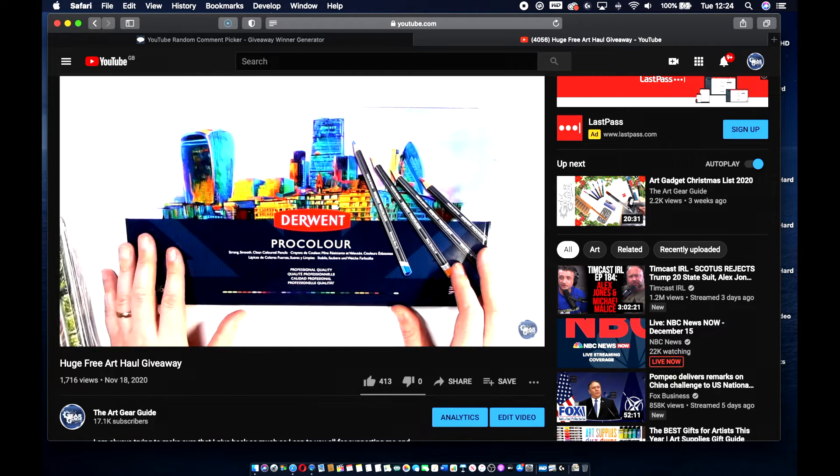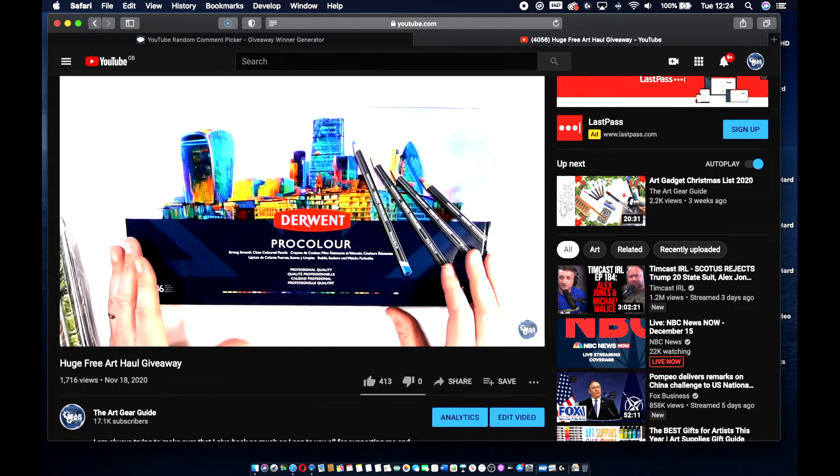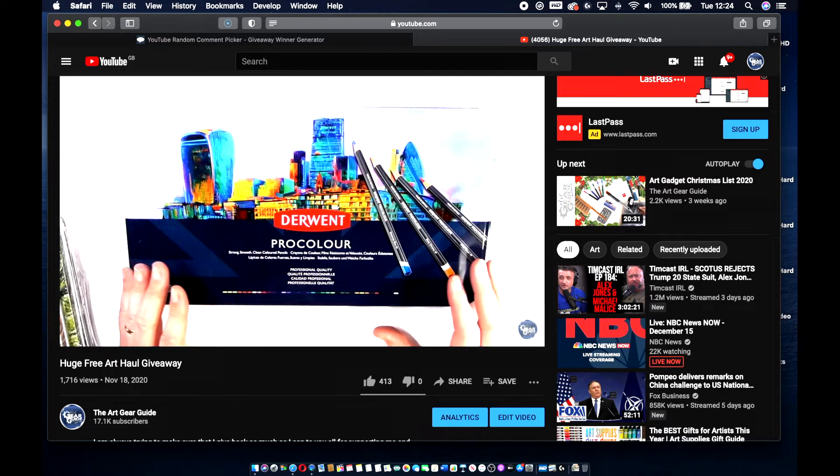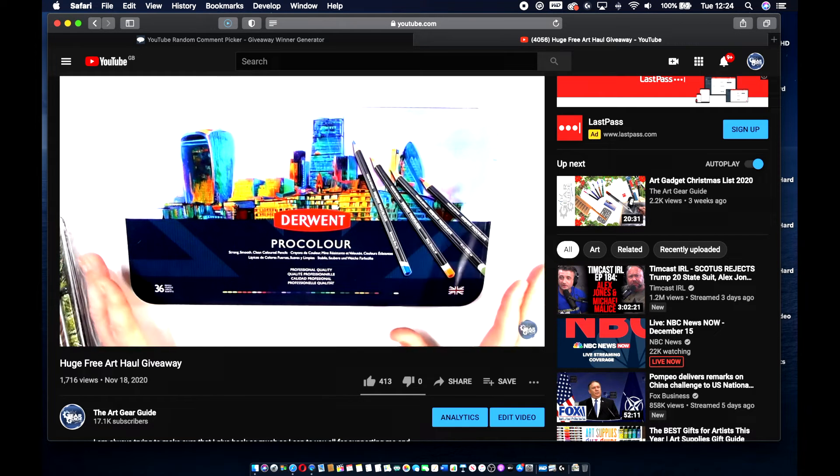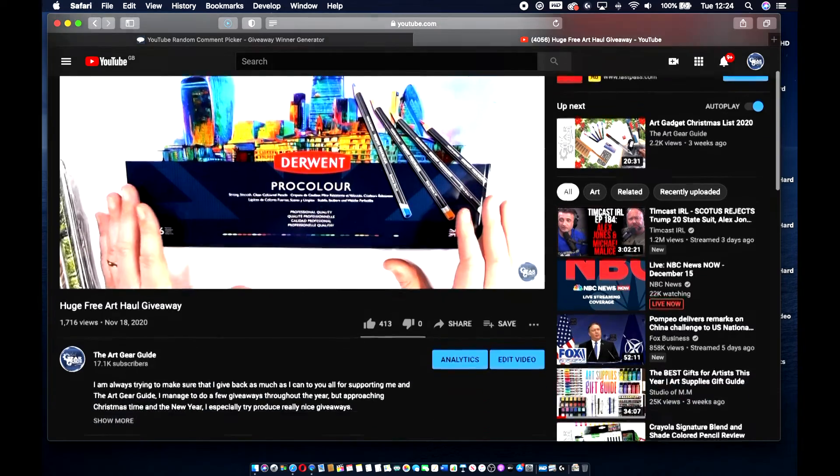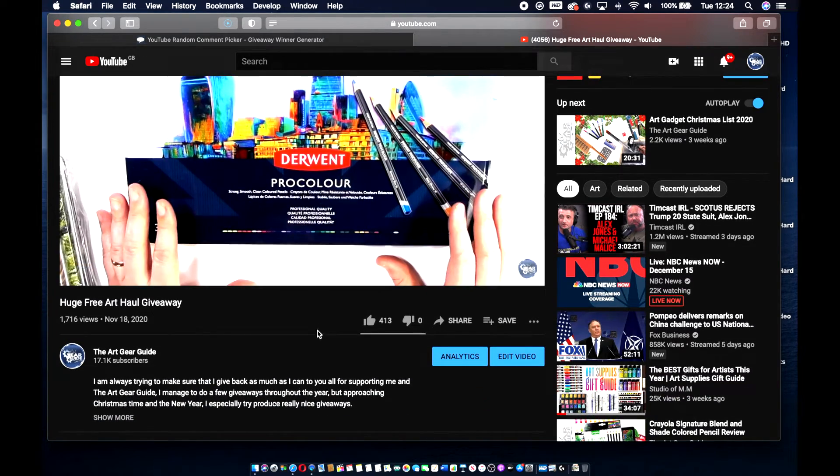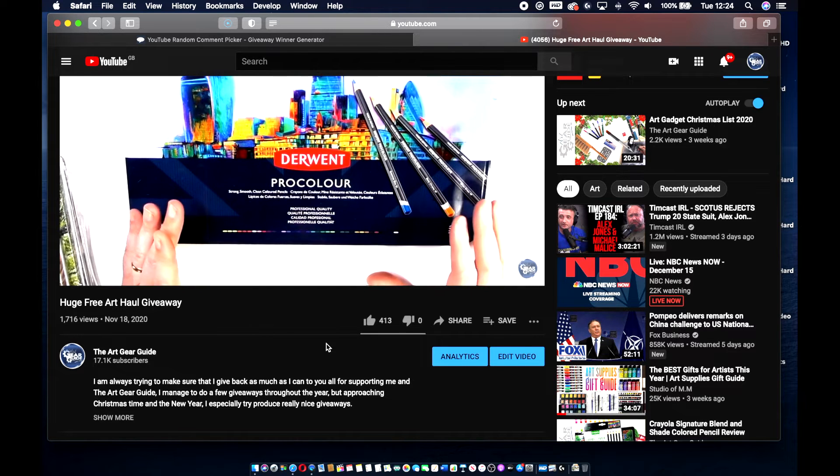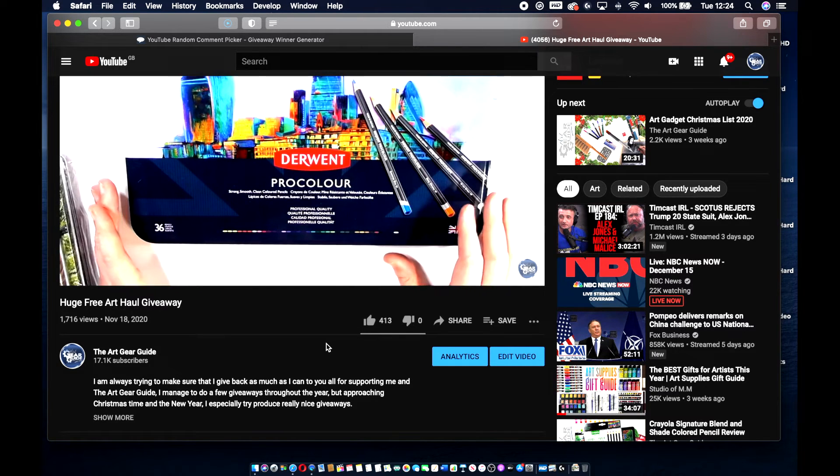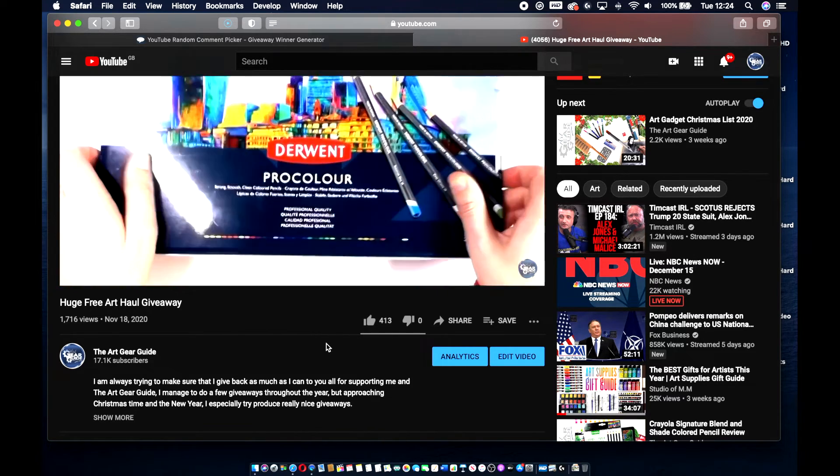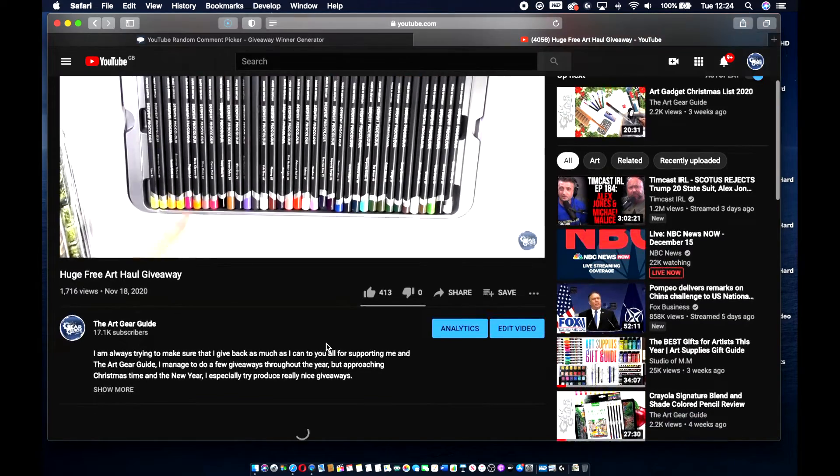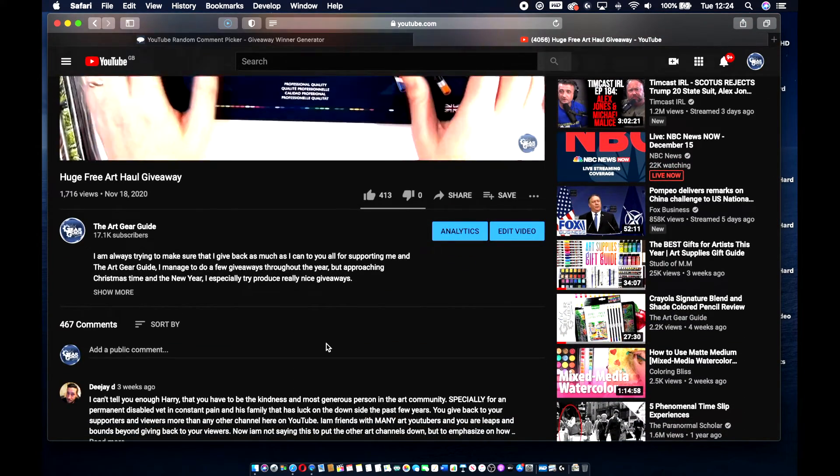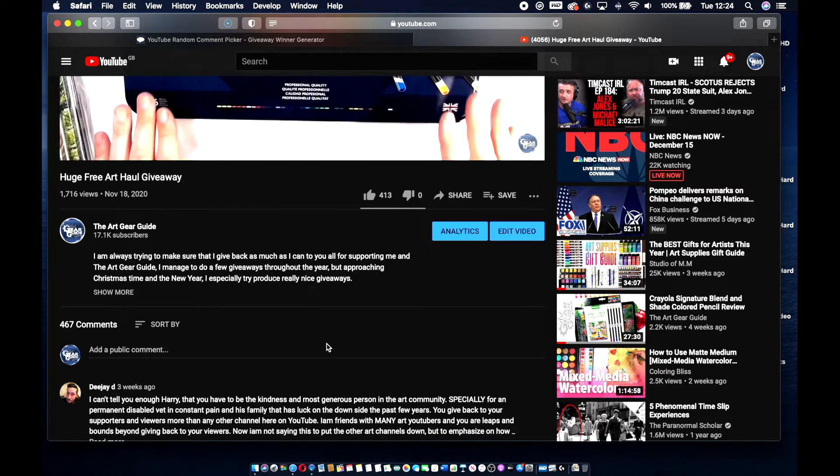If you don't win this Derwent ProColour set, all you've got to do is watch the huge free art haul giveaway video. I'll have a link for that down below. All you've got to do is leave a comment in the comments section, so that the software I use can select a name at random, and you will be in for the draw for the other items announced in January.